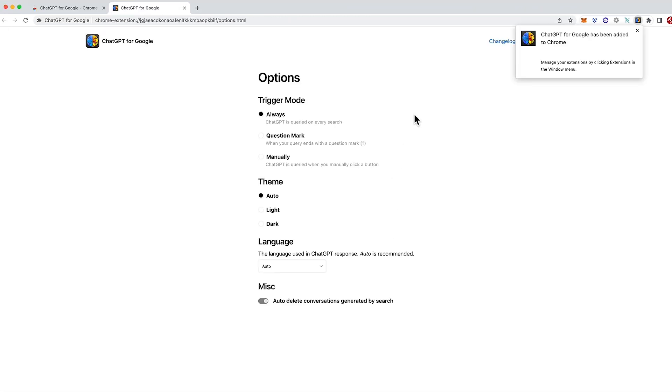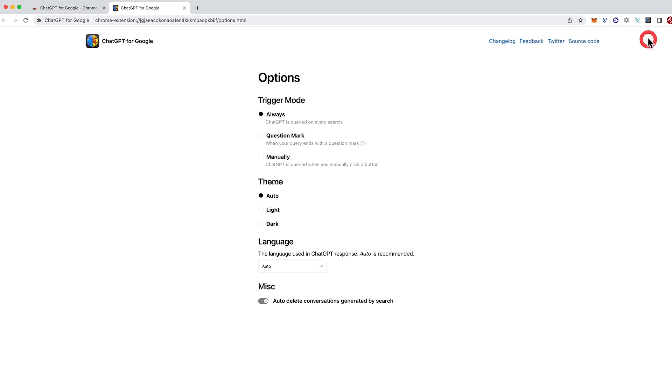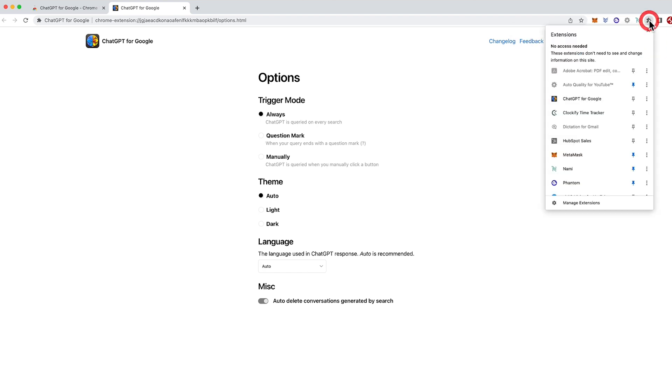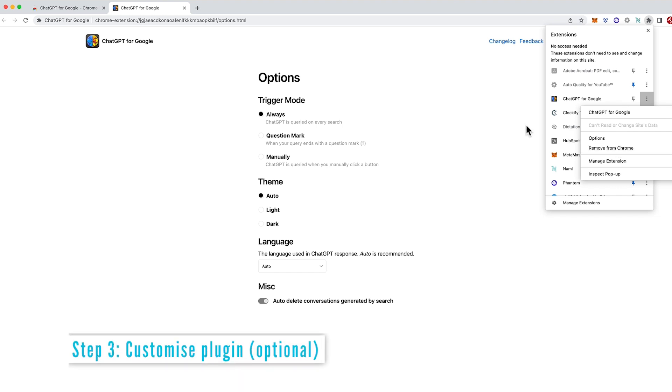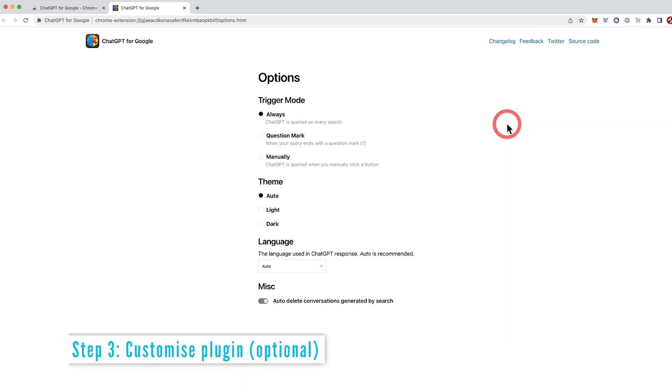So we've got the notification here saying that the extension has been added to Chrome and you can manage your extensions by clicking the extensions icon here in the window menu. And we can see straight away that if we did want to remove the extension, we can come along to the ChatGPT for Google extension and click remove from Chrome.